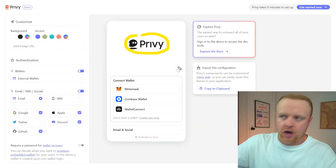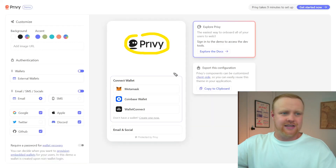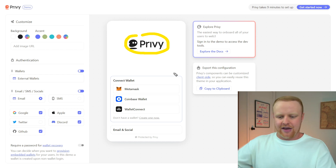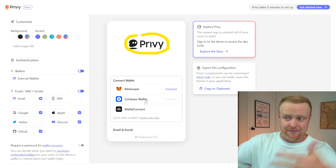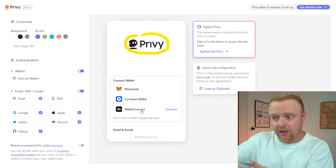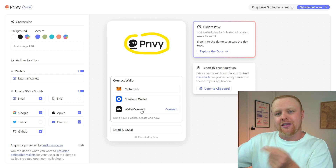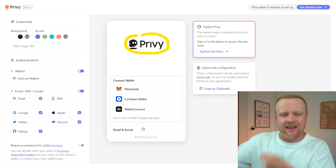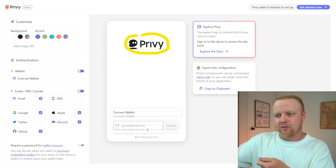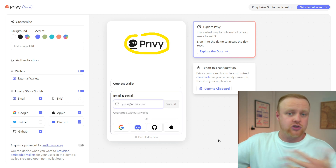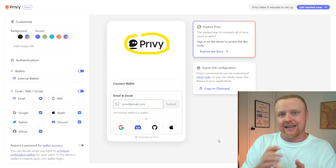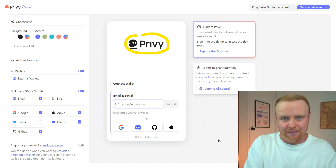This is Privy, and it's the onboarding and authorization service provider that powers FriendTech. It has traditional wallets like MetaMask, Coinbase Wallet, or anything you can connect to with WalletConnect. But the really interesting thing is that they have another side that allows people to log in with their email or social profiles and create app-specific embedded wallets that they can use within the application.